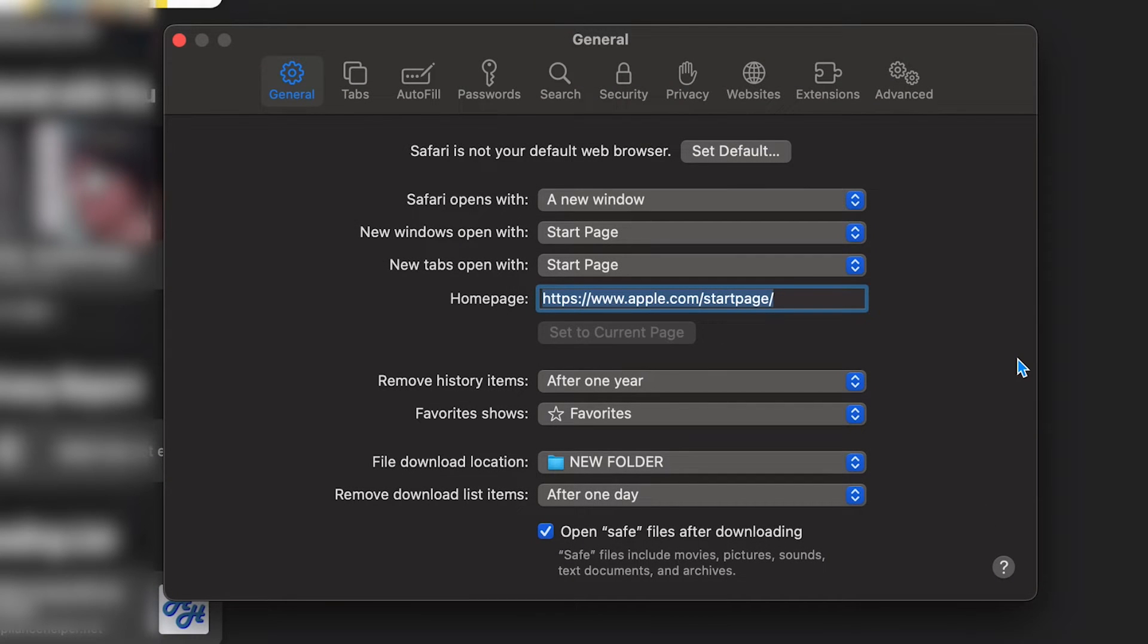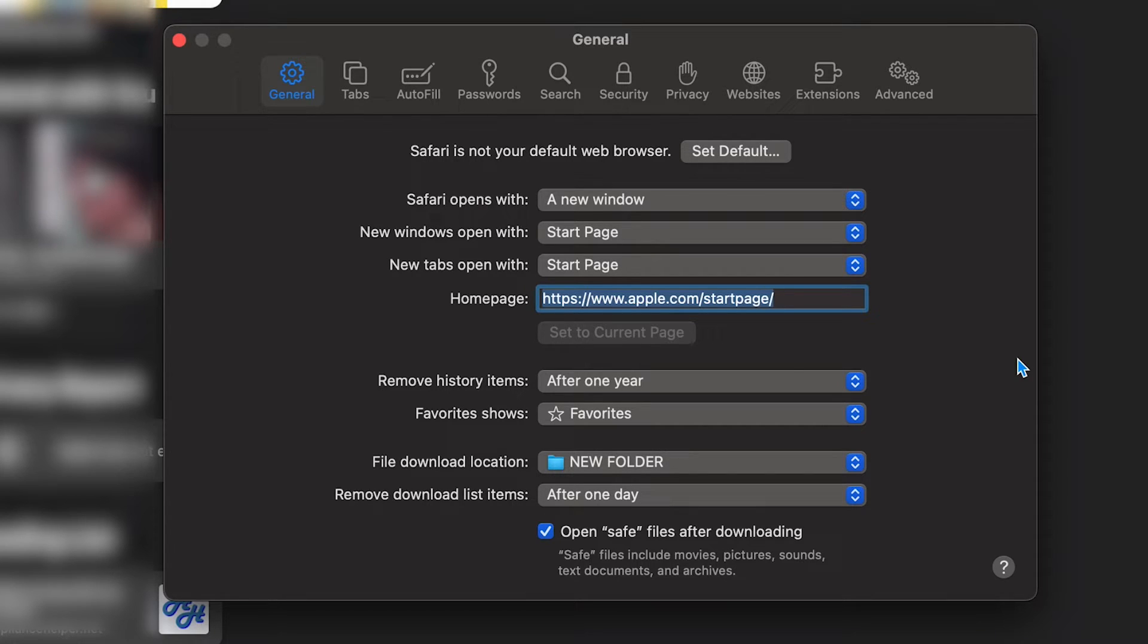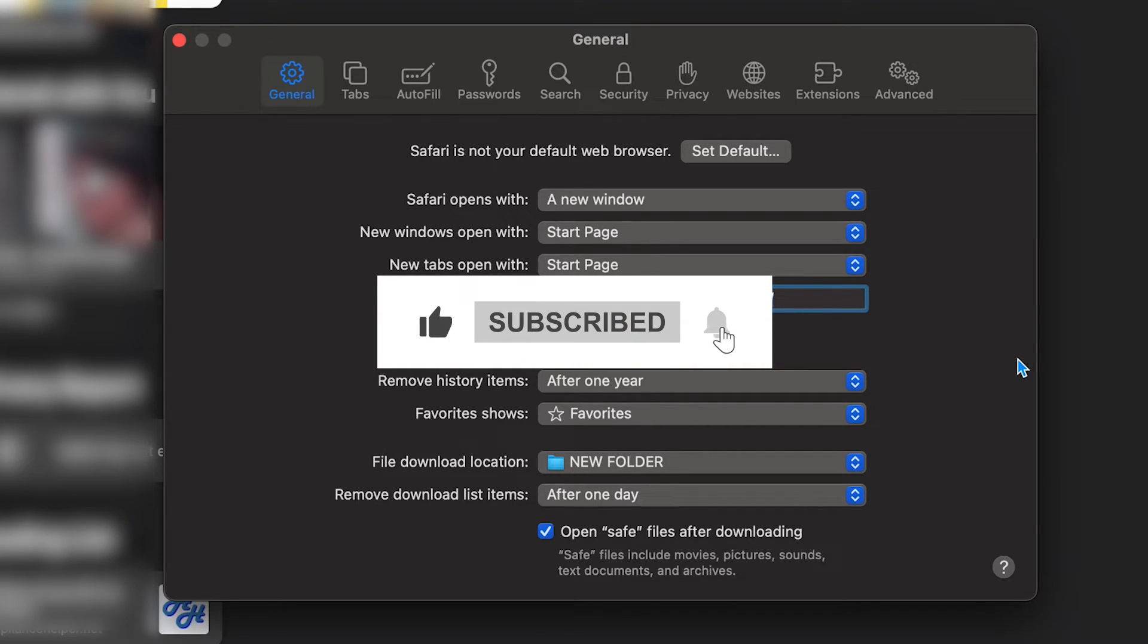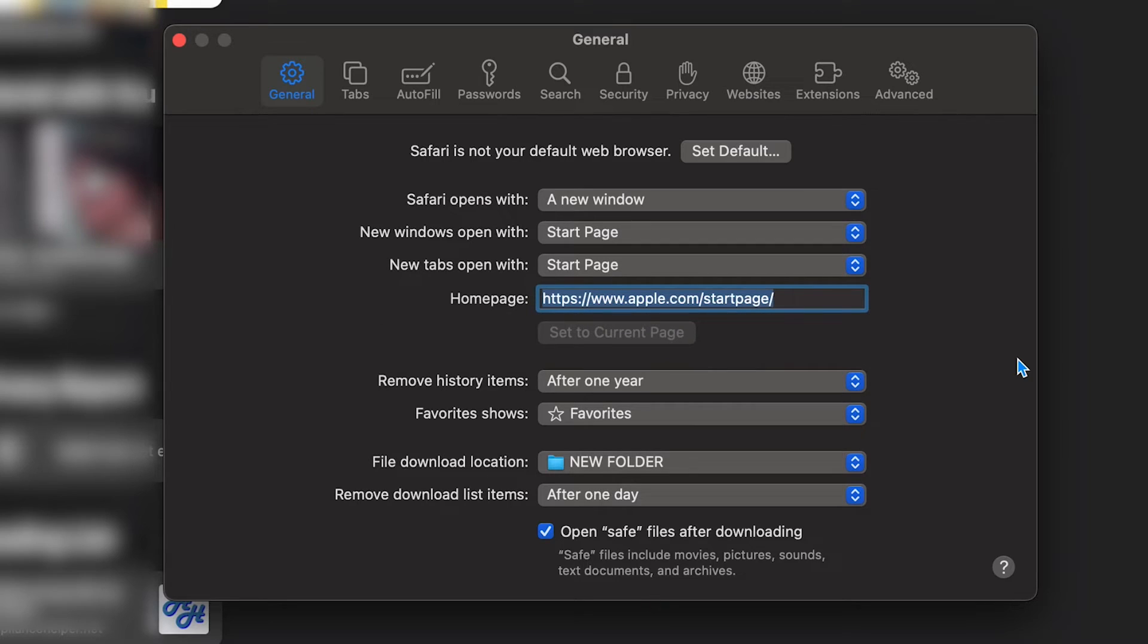And there you go. Now any file I download on Safari should go directly to that folder. I hope you found this tutorial helpful folks. If you did, please give this video a like and subscribe to the You Want Pizzazz channel. It really means a lot and I hope you have a fantastic day.